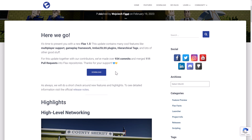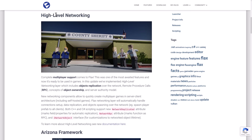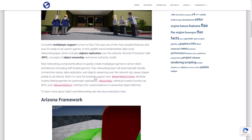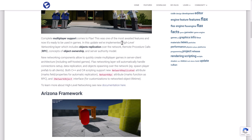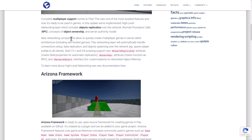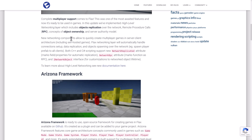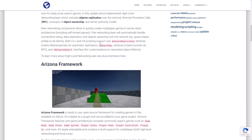There are community contributors to this project — over 934 commits and 111 pull requests, so there is a solid community around Flax Engine. The big new feature is high-level networking — complete multiplayer support came to Flax. This update implements a high-level networking layer including object replication over network, RPC (remote procedure calls), and the concept of object ownership and server authority model. The networking component can quickly create multiplayer games in client-server architecture including self-hosted games, automatically handling connection, data replication, and object spawning over the network. It works in both C++ and C#.